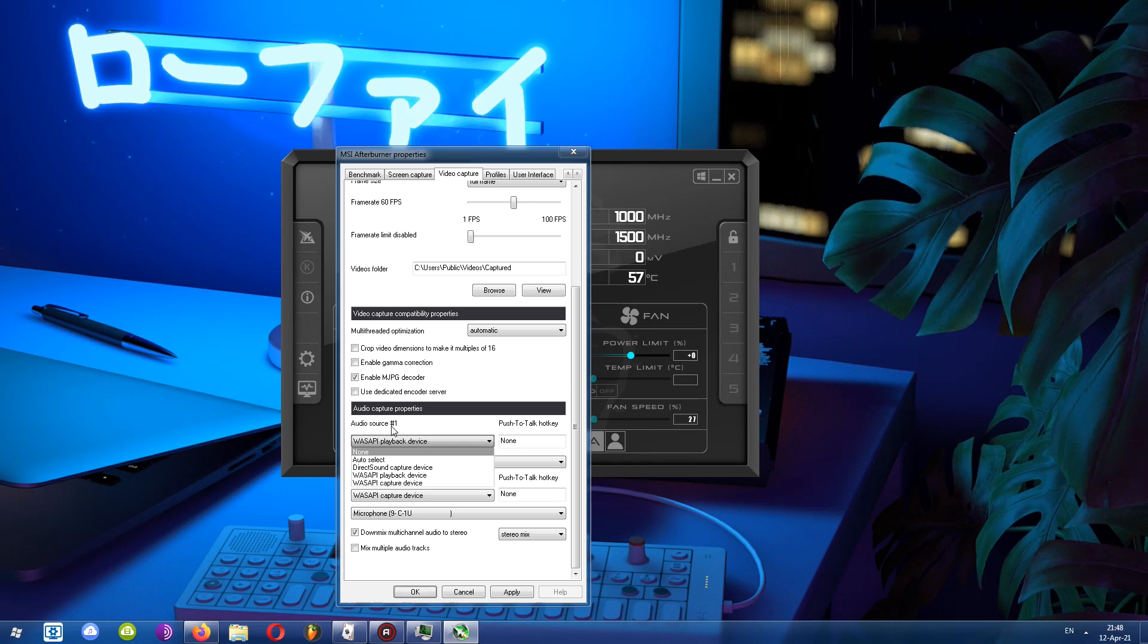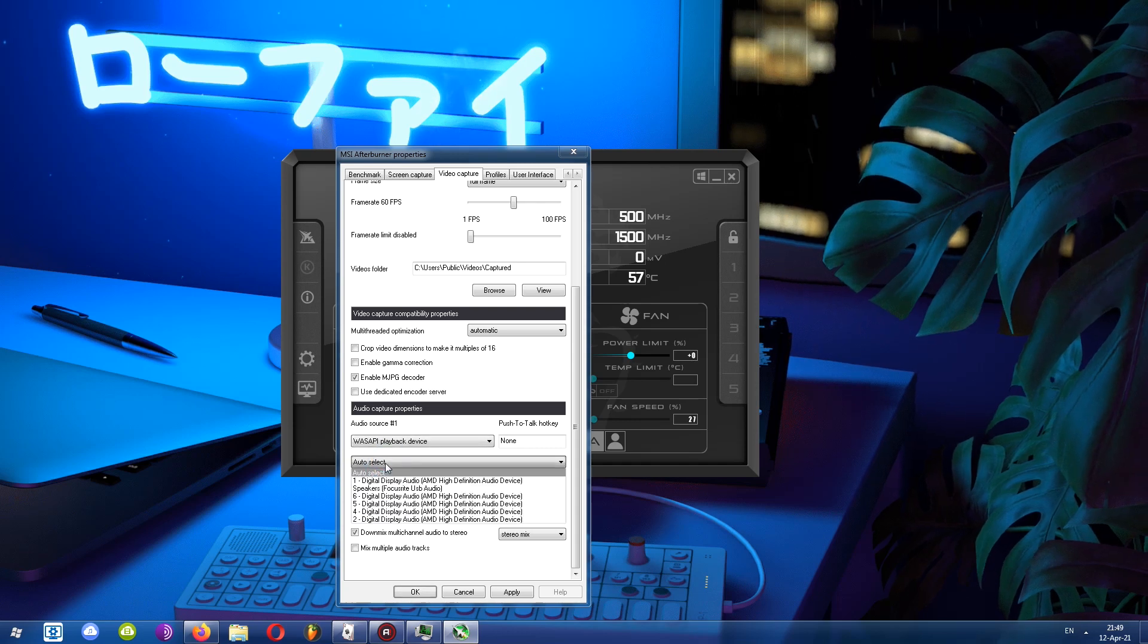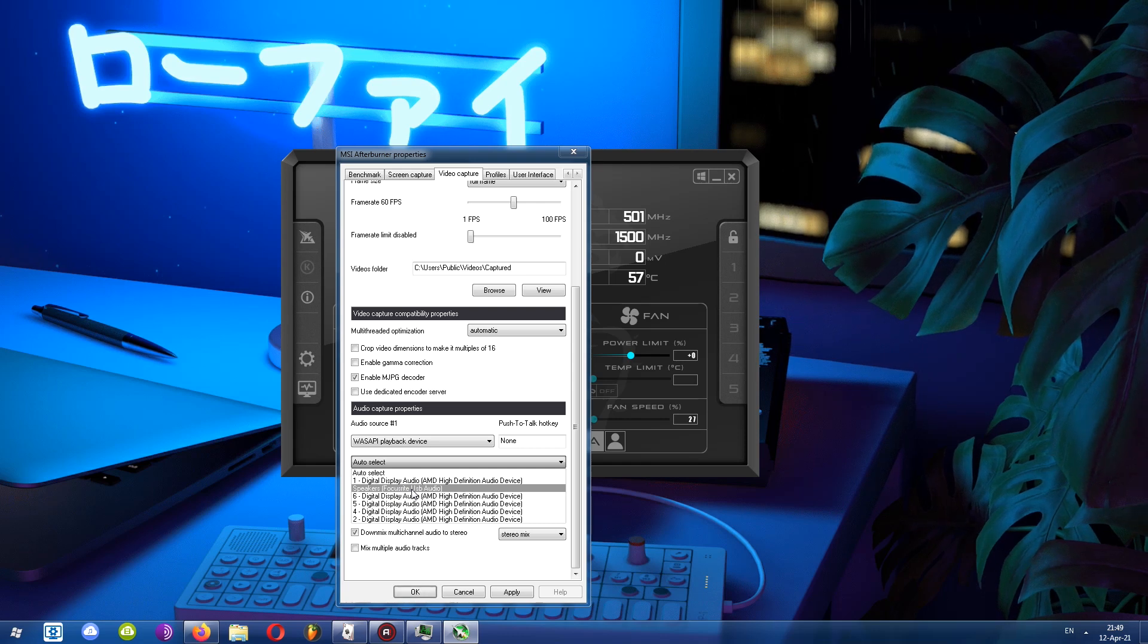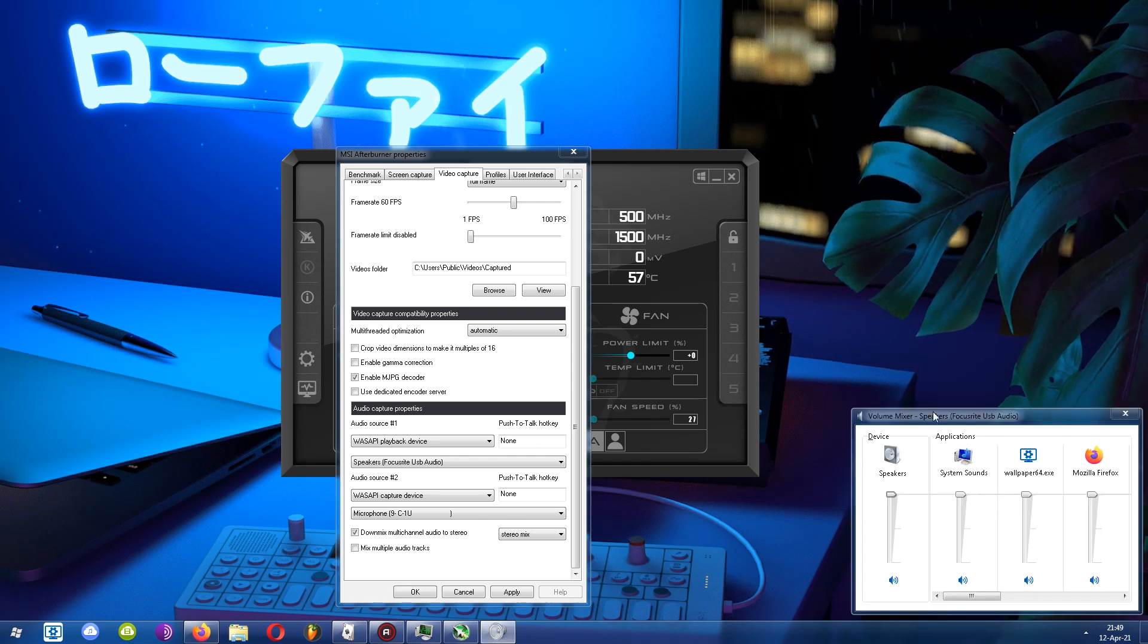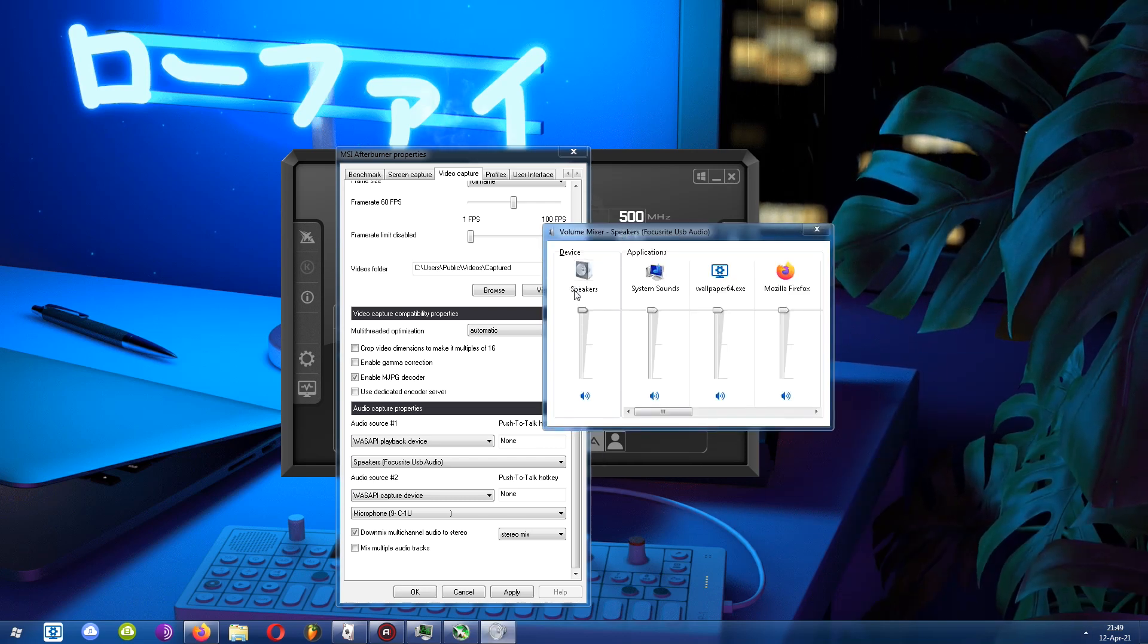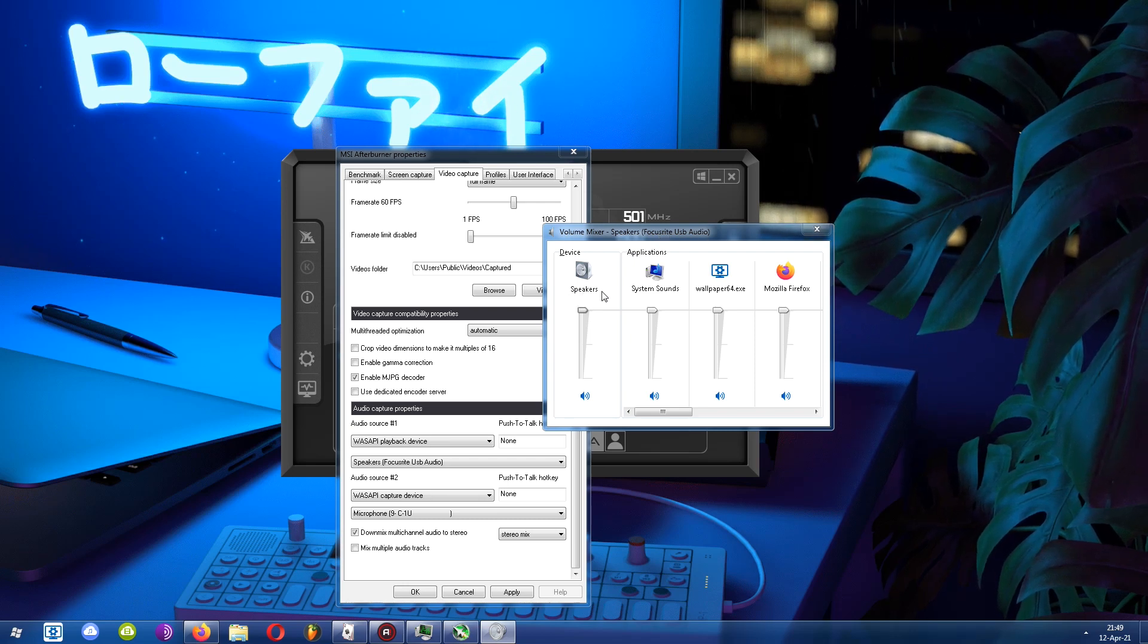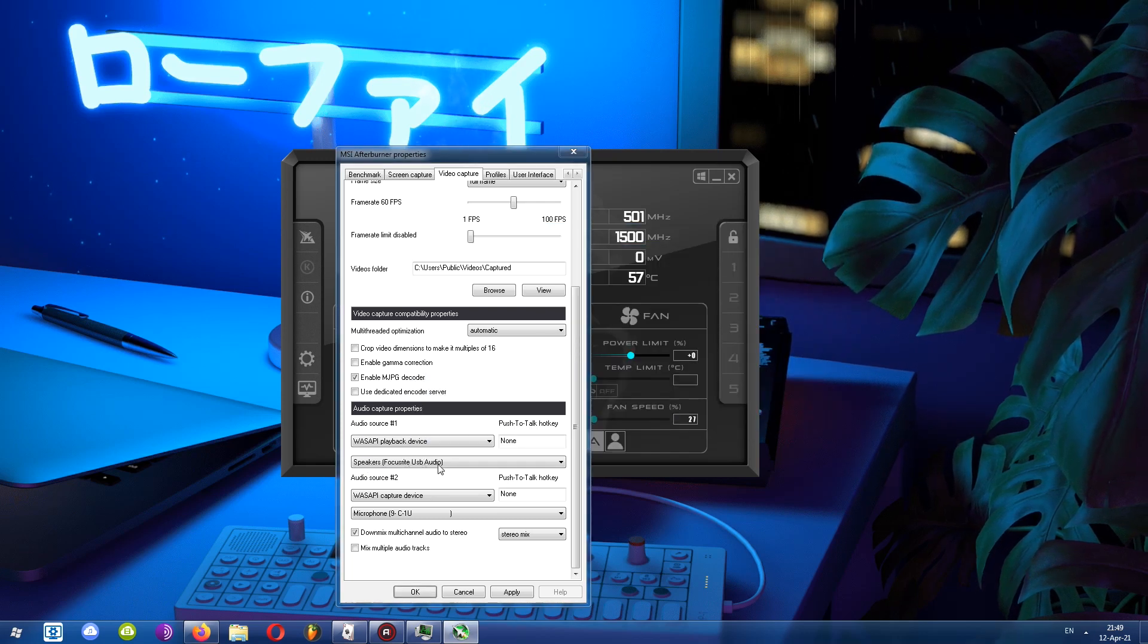For the first audio source, I'll choose the sound that's coming out of my computer, so I'll choose playback device. Then under here, I'll find my speakers. As you can see, they are on the list. Yours might be named something different. To find out what exactly you need to choose, open up the audio mixer or volume mixer on your computer. And you'll notice that under device for me, it says I'm using Focusrite USB audio, and it says right here speakers. So as you can see, that's what I selected: speakers, Focusrite USB audio.